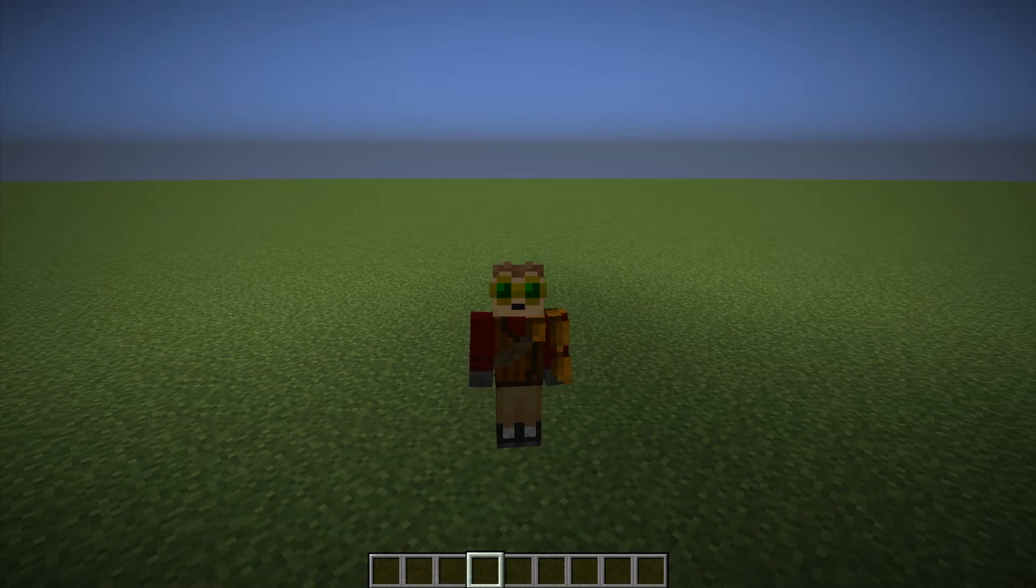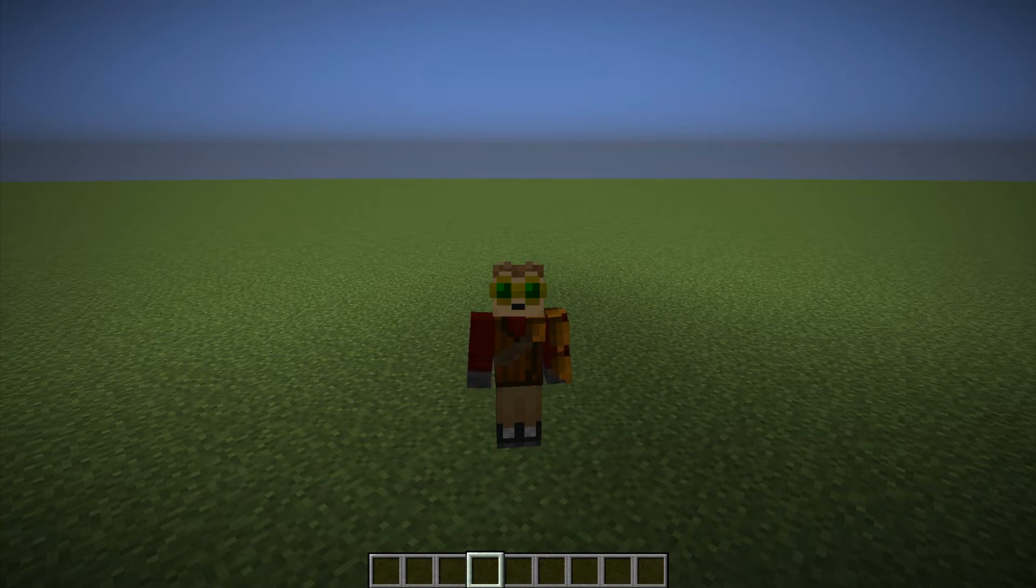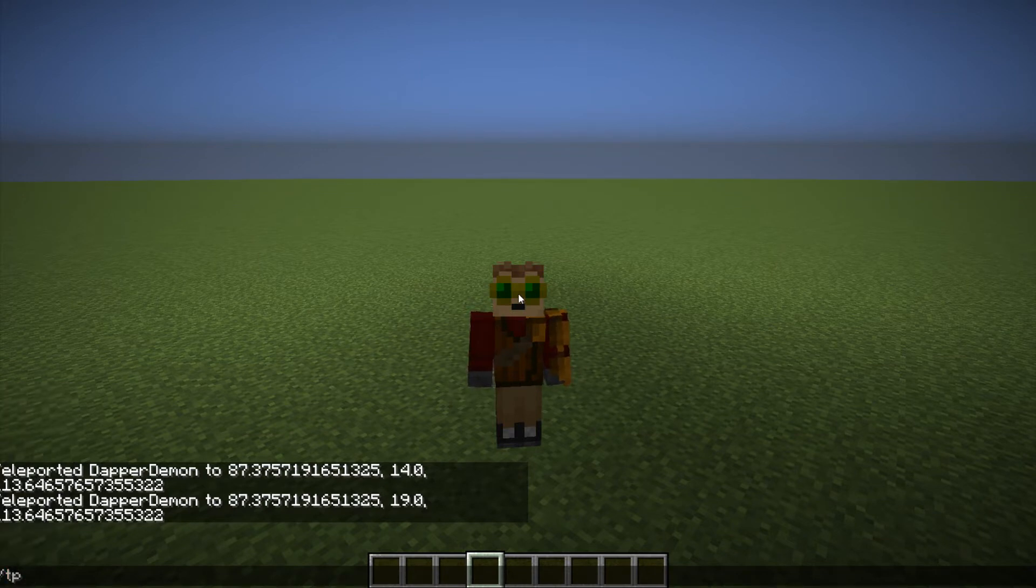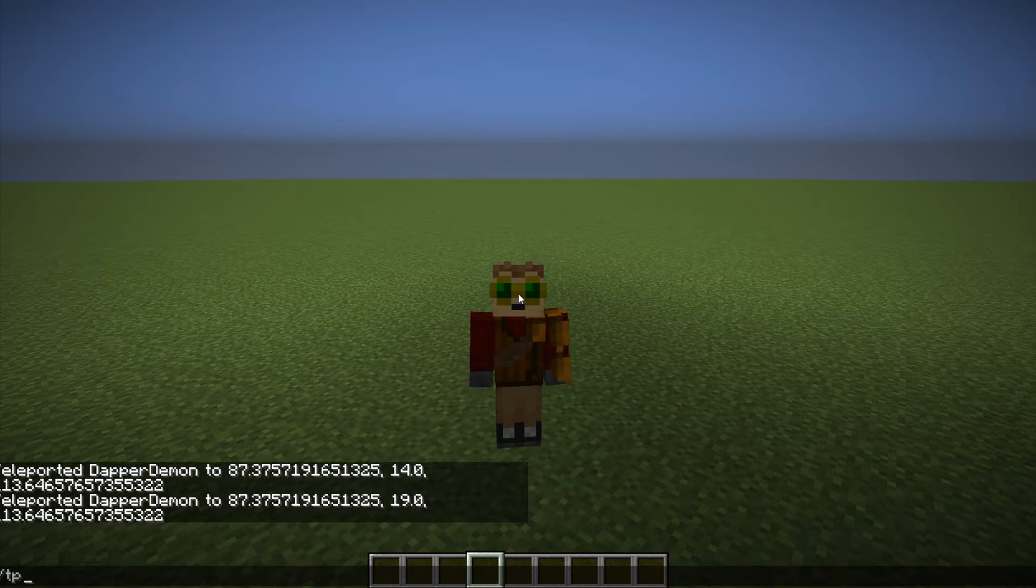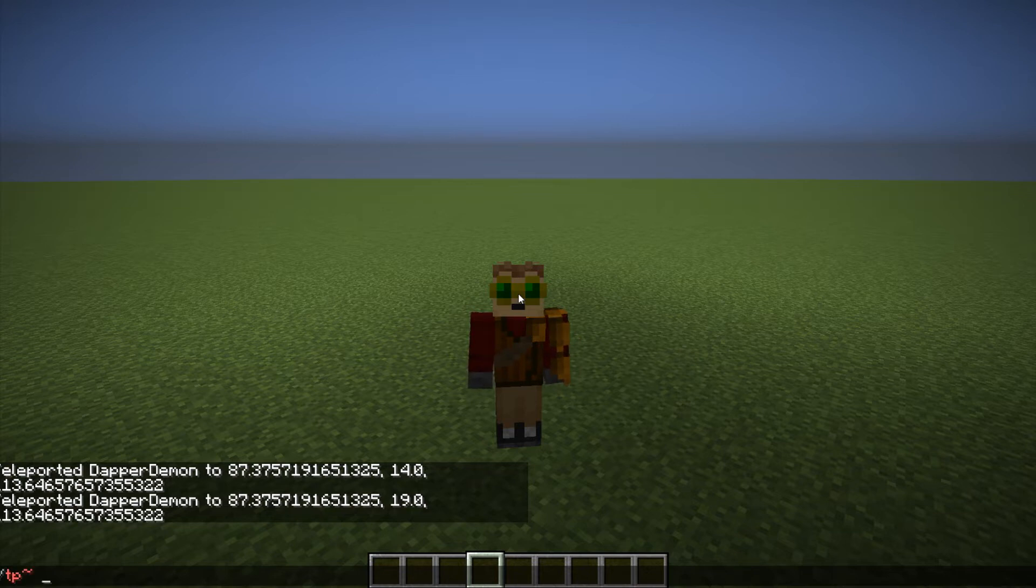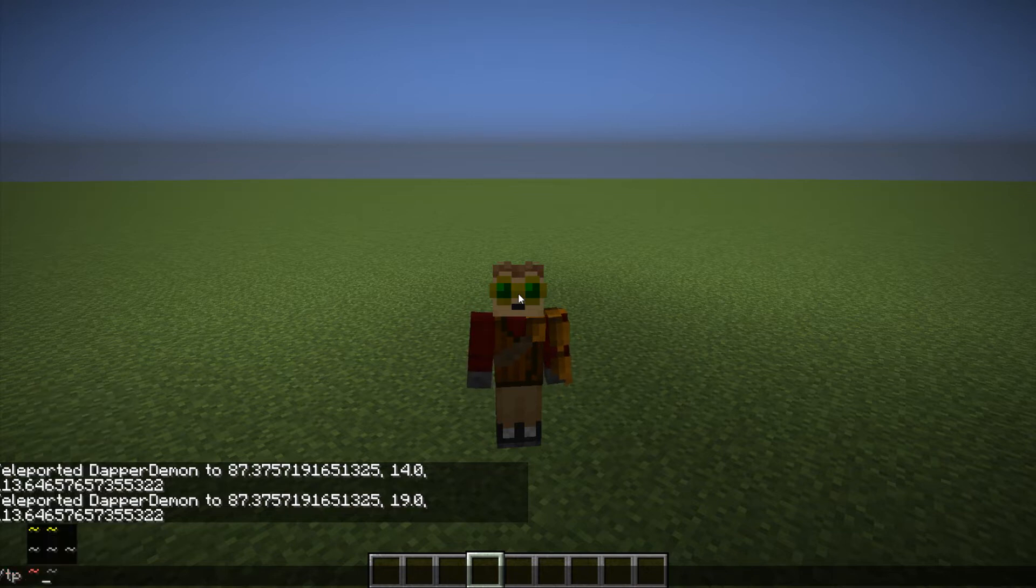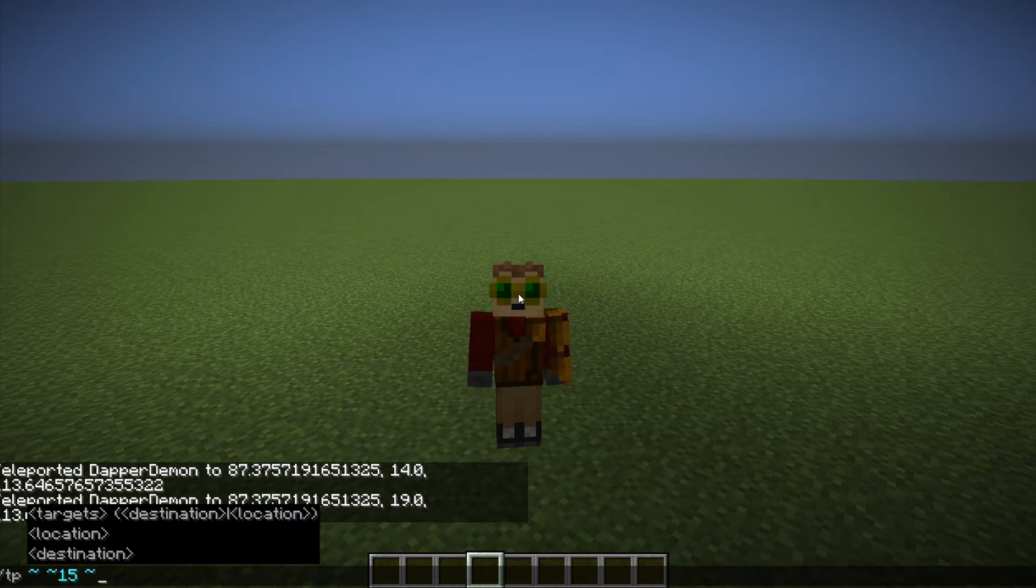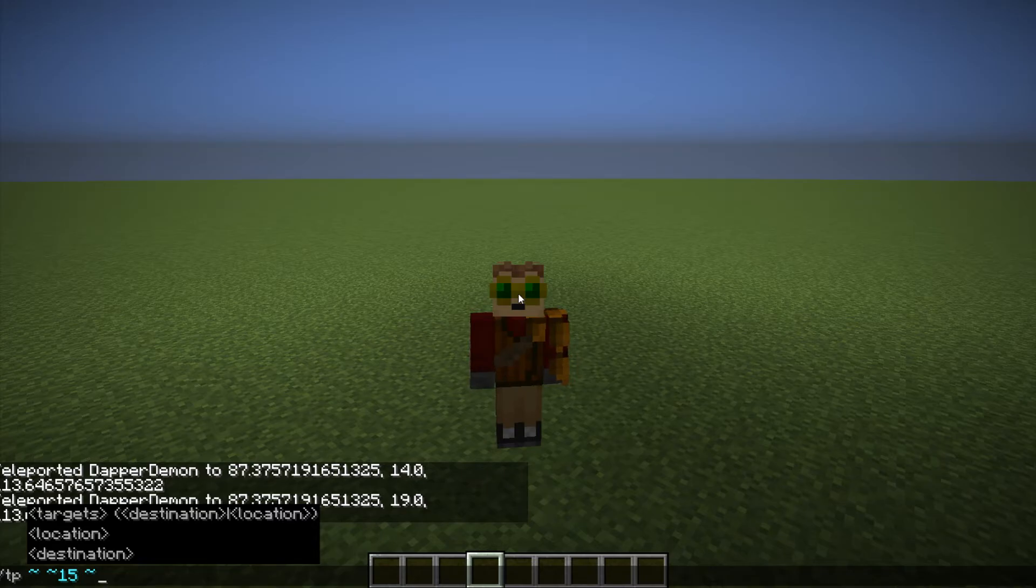So one thing I should point out is when I said slash TP is now relative to what operates the command, that means, like, if you use a command block to execute this, it'll teleport you relative to that command block. If you're typing it in chat, like if I do slash TP, and then just let's go up 15 blocks. This, since I'm typing this, the execution is relative to me. Because I'm the one making this command happen. So if I hit that there, it'll just teleport me up 15 blocks and put me in this glass box full of water that I was standing under.